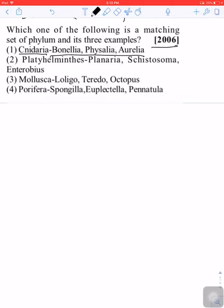After that, there are Platyhelminthes. There are Planaria and Schistosoma, but Enterobius is not true. There are other things that are not in it.